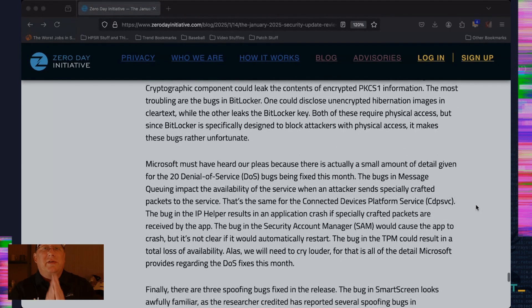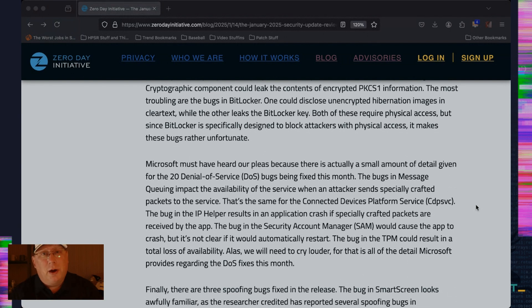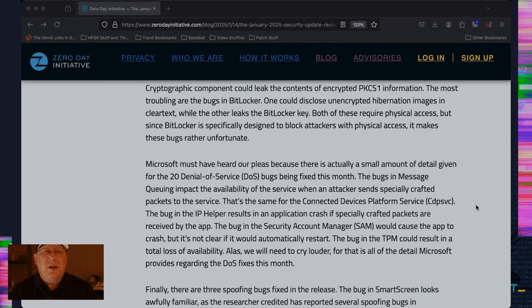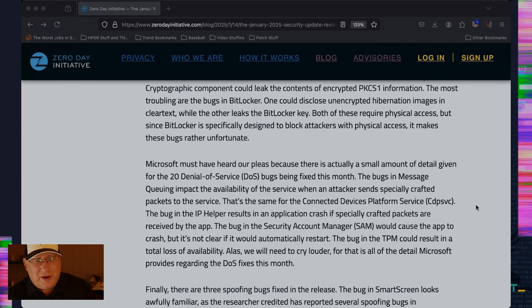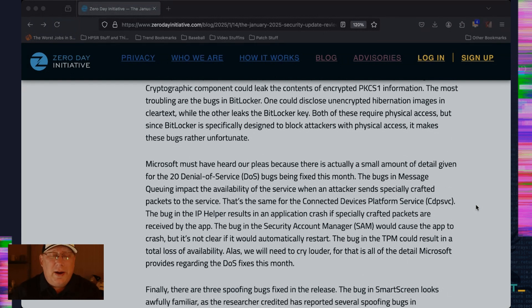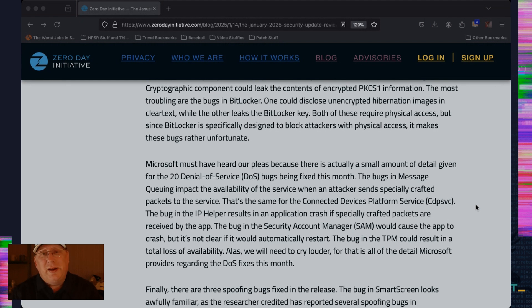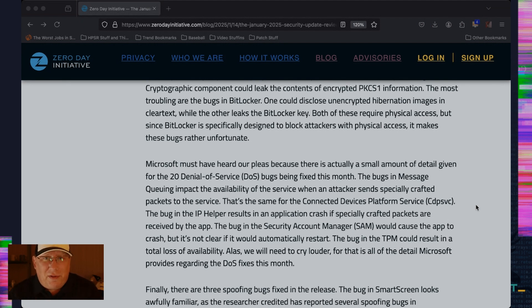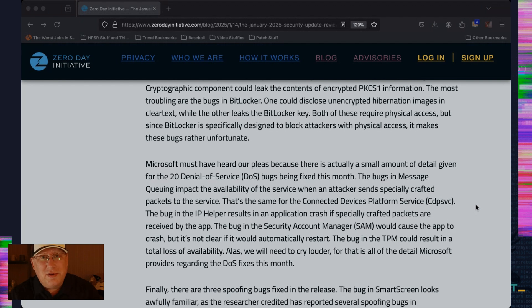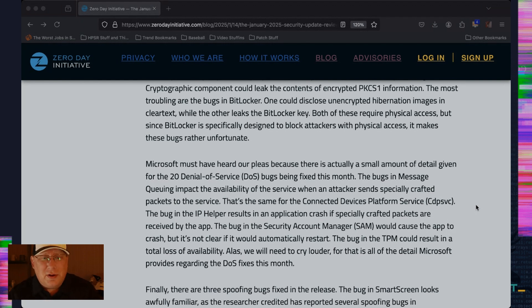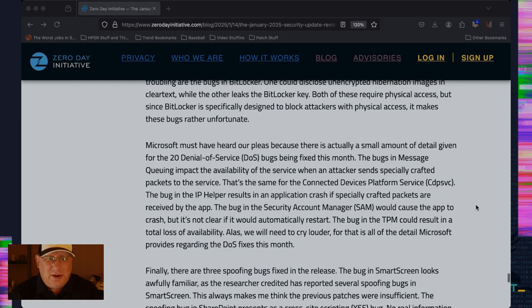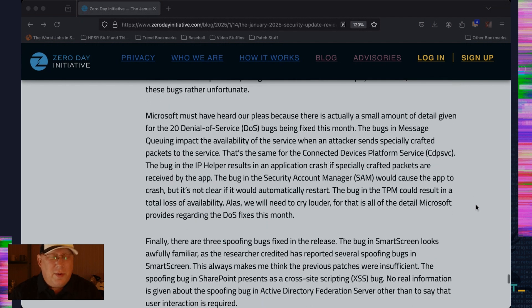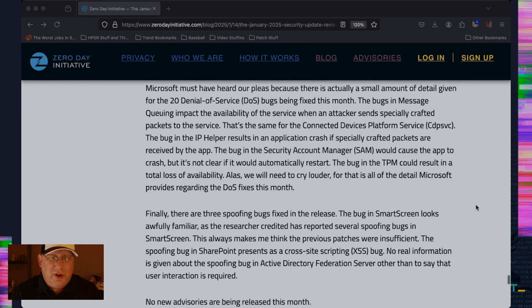Microsoft has heard our prayers. Our pleas have fallen on receptive ears. And they provided us just a little bit more information about denial of service bugs. And you can see the details here in the blog. None of them are too very specific, but at least we're getting somewhere. So if you're watching Microsoft, thank you for this and keep it coming. You can't give us too much data. And if you're providing feedback to Microsoft as well, you keep doing that too, because they won't change unless we yell.